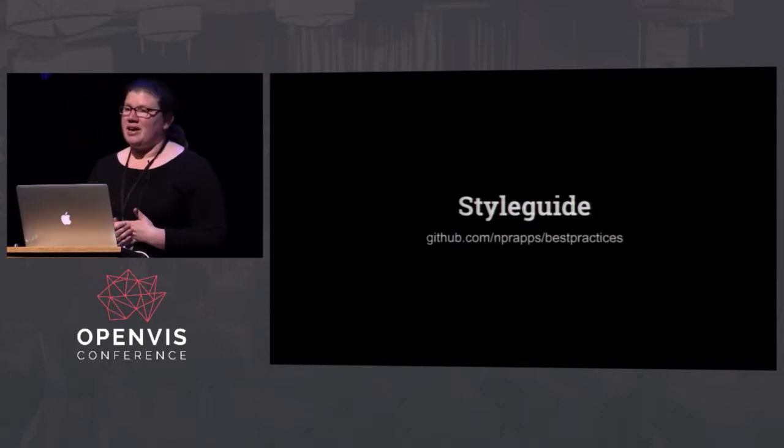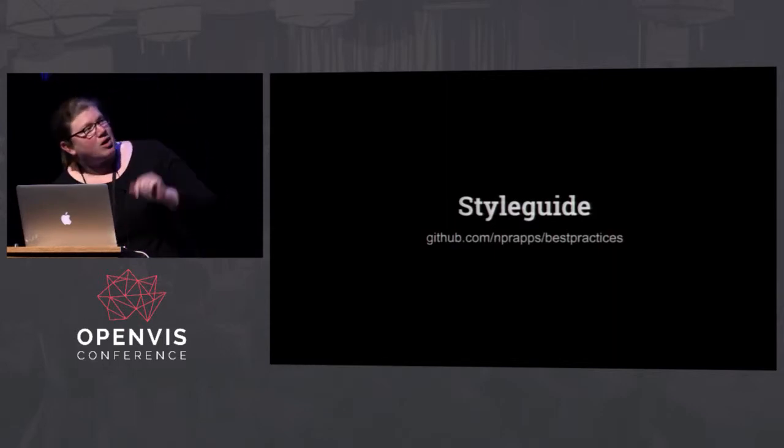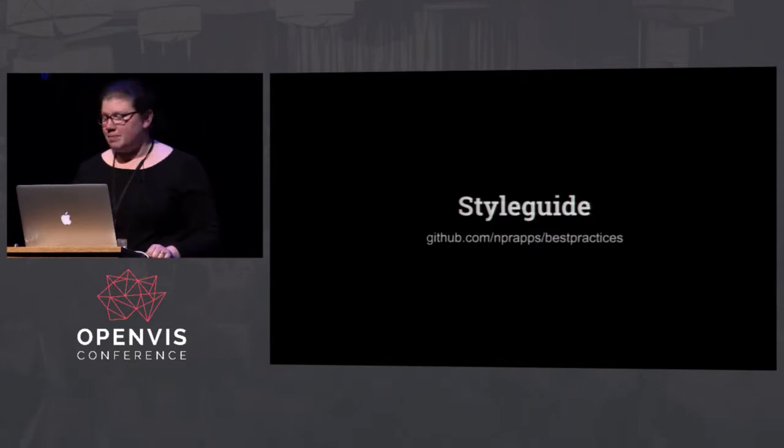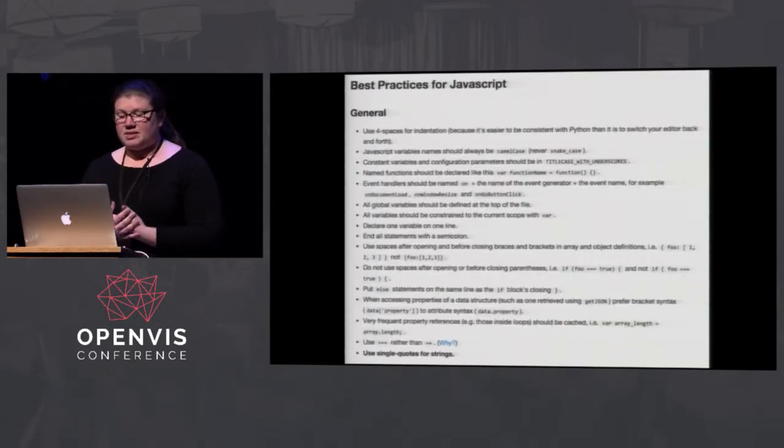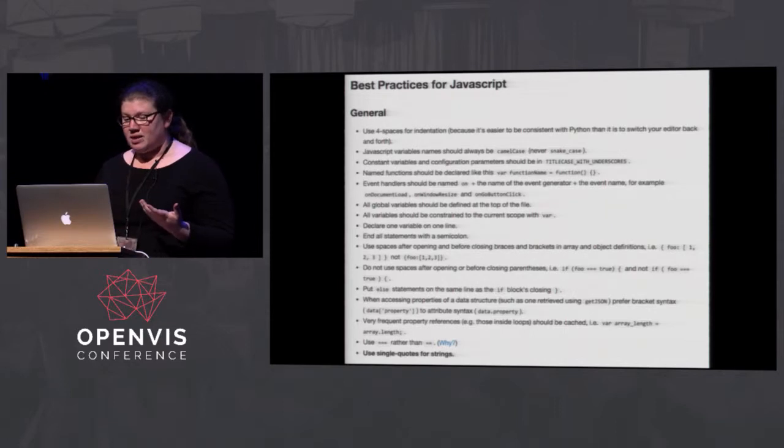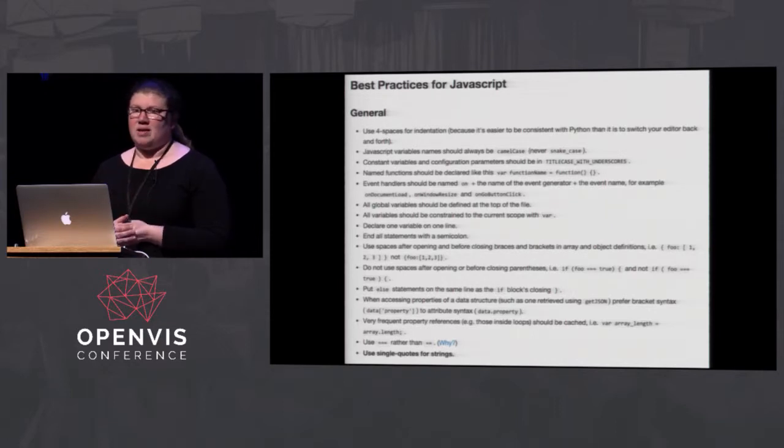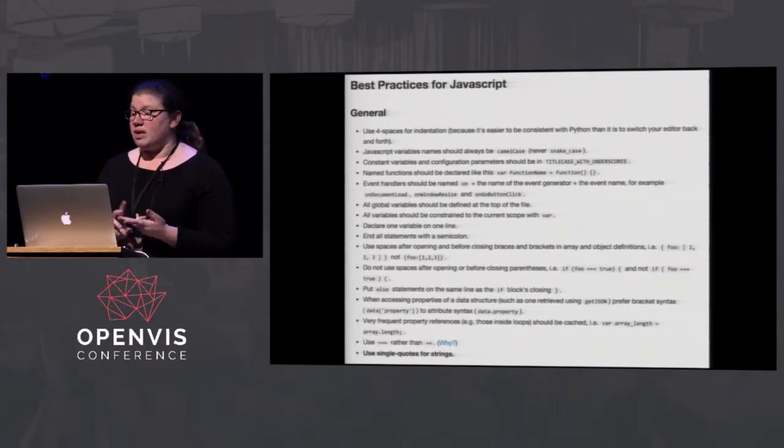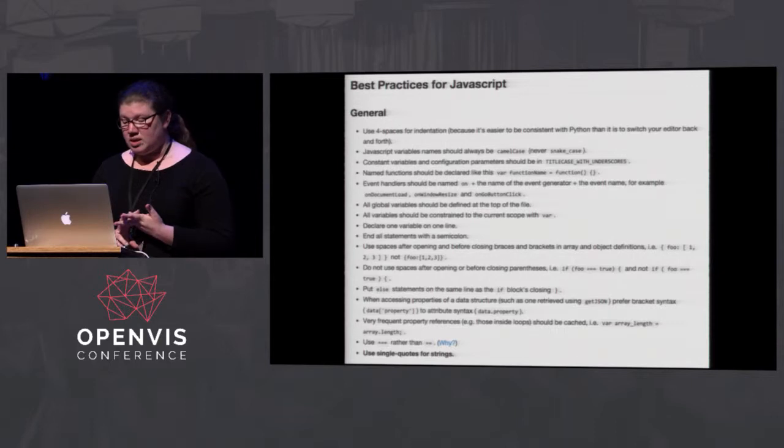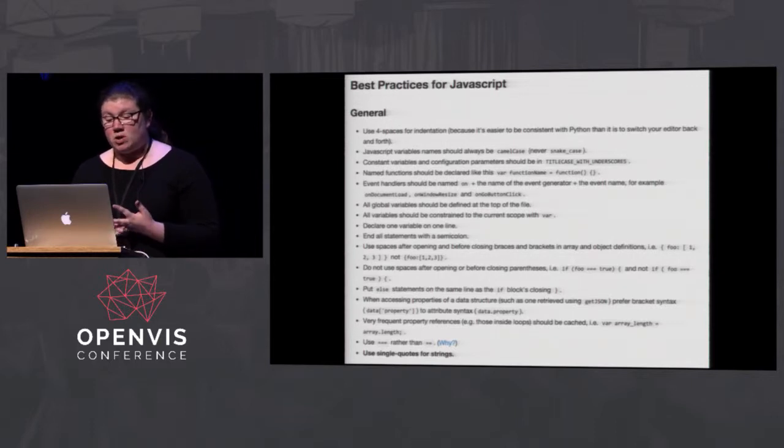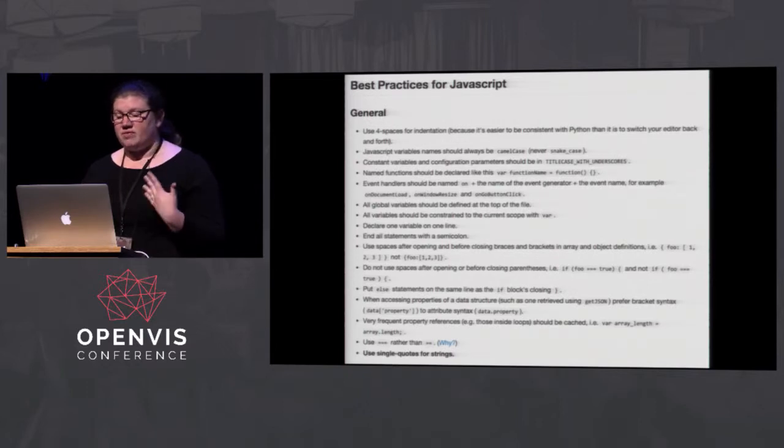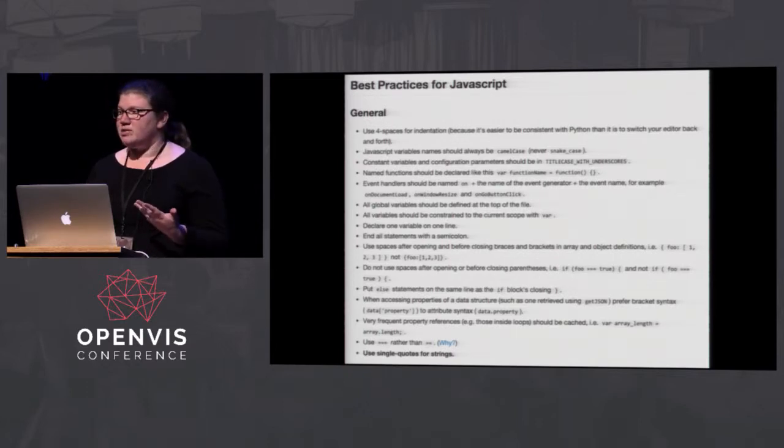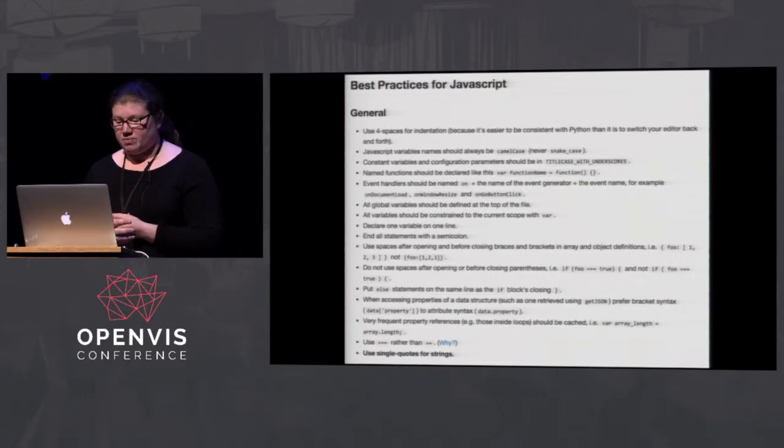Also, have a style guide or some agreed upon best practices. That's the link to ours up there on GitHub. This is a snippet from our team's JavaScript best practices document. Some of the highlights, we prefer single quotes to double quotes. Most JavaScript variables should be camel case. Unless they're constants or configuration parameters, in which case they're all caps with underscores. So you can tell the difference between them at a glance.